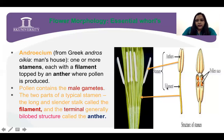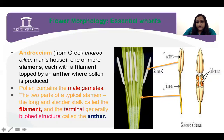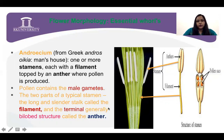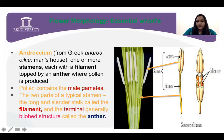Into this anther, the pollen grains are situated. The stamen is further divided into filament and anther, and the anther has pollen sacs — inside the pollen sacs you have the pollen grains. Pollen contains the male gametes. The two parts of a typical stamen are filament and terminal anther, which if observed is divided into two parts — a bilobed structure called dithecous.